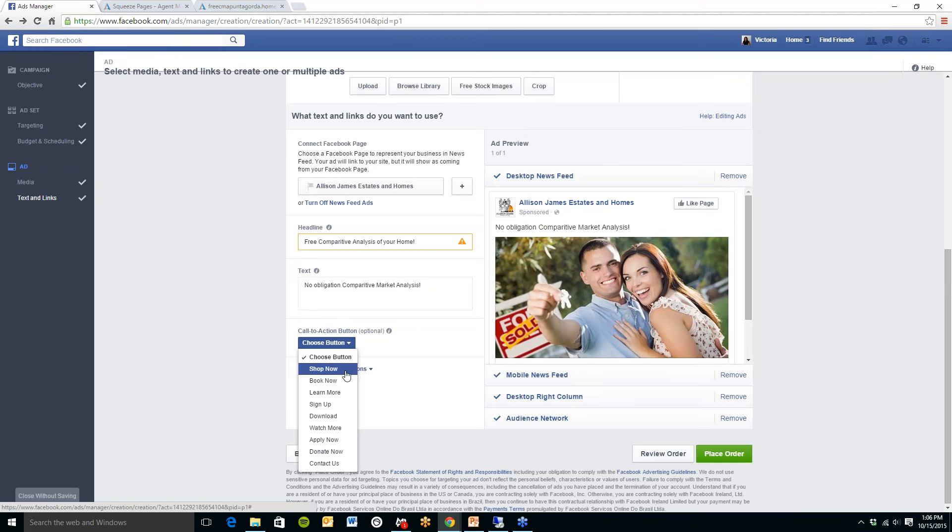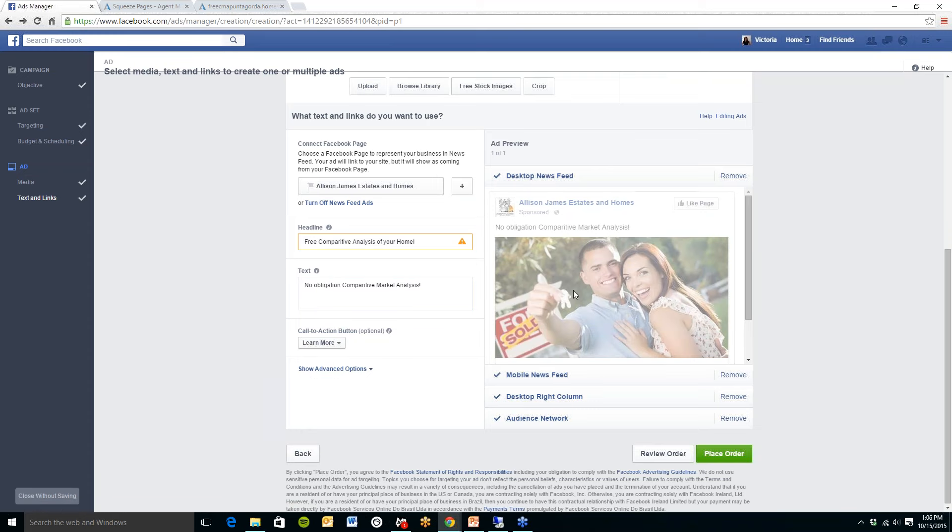So as you can see they have shop now, book now, learn more. For this one I think I am going to click on learn more so that will appear.